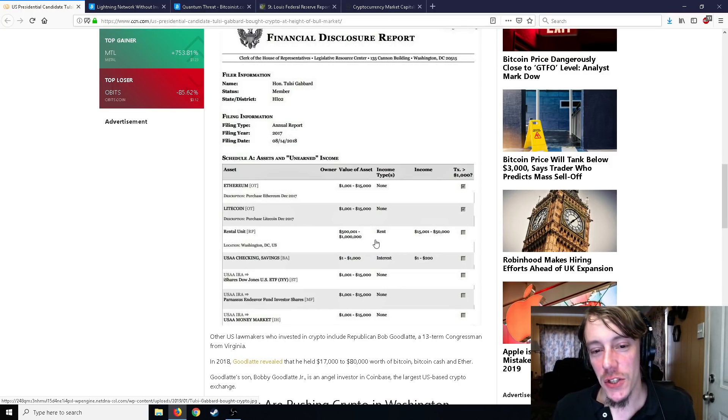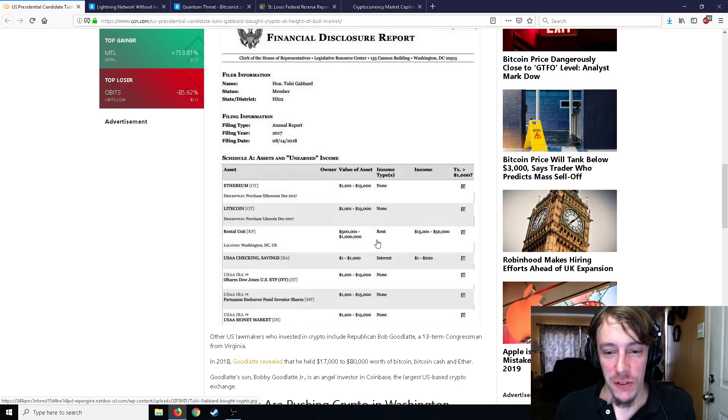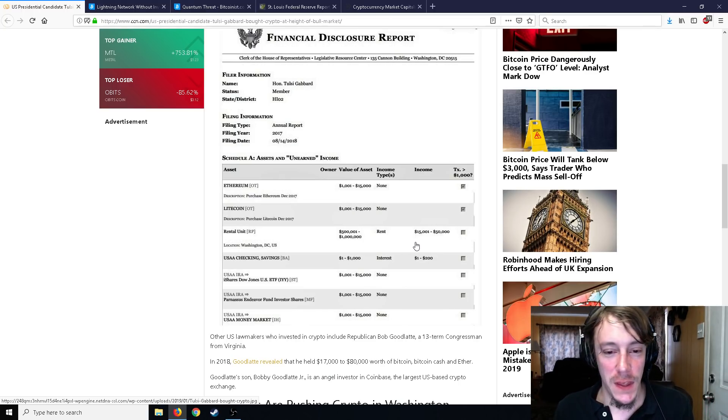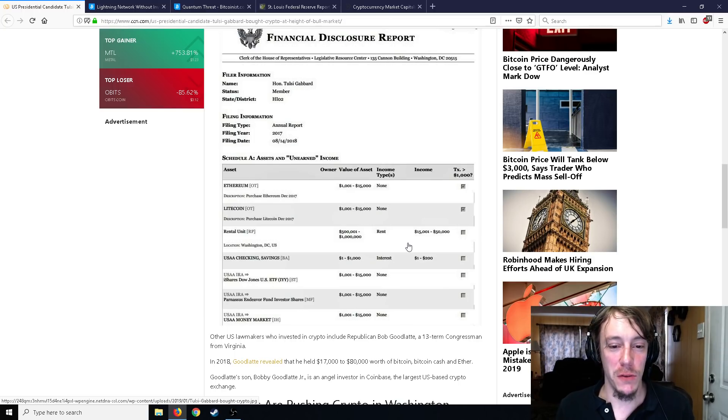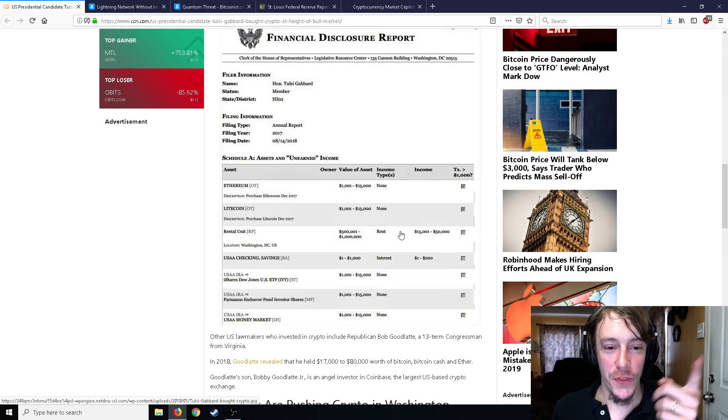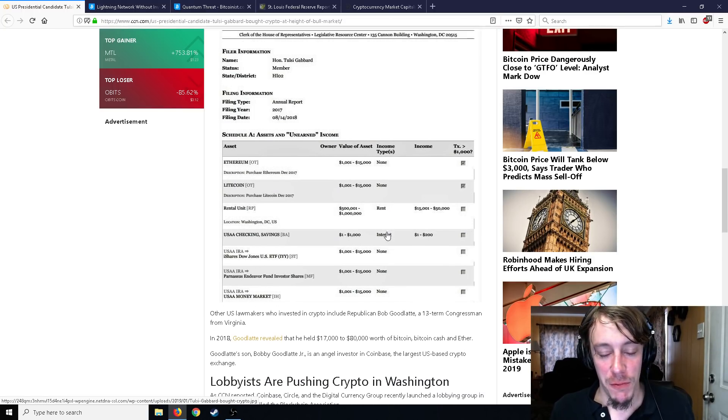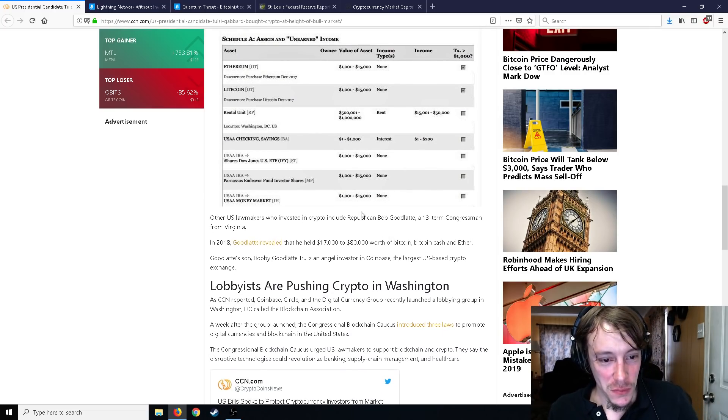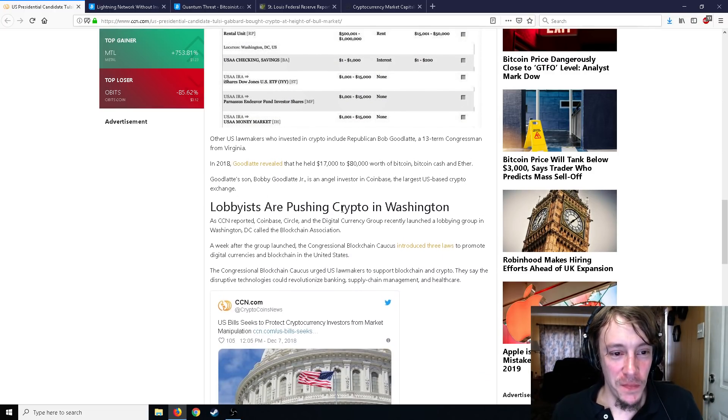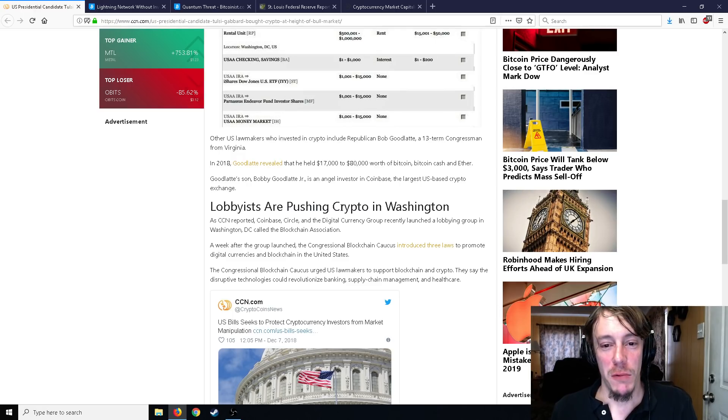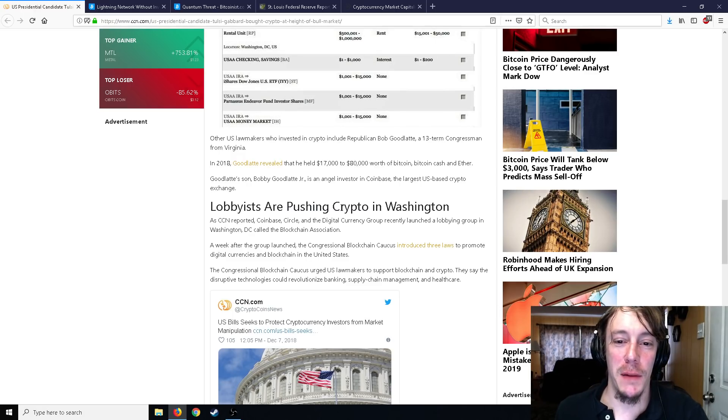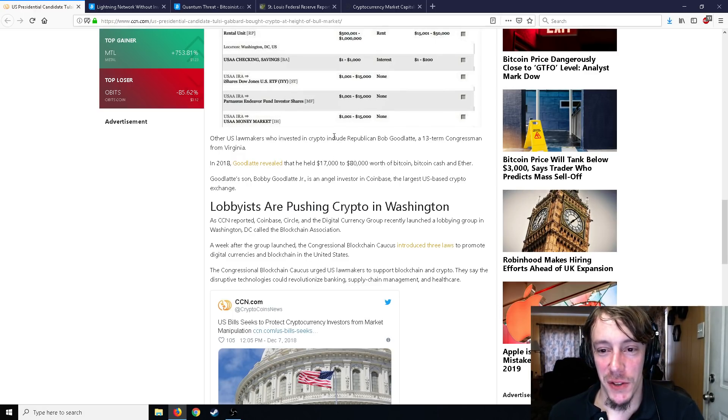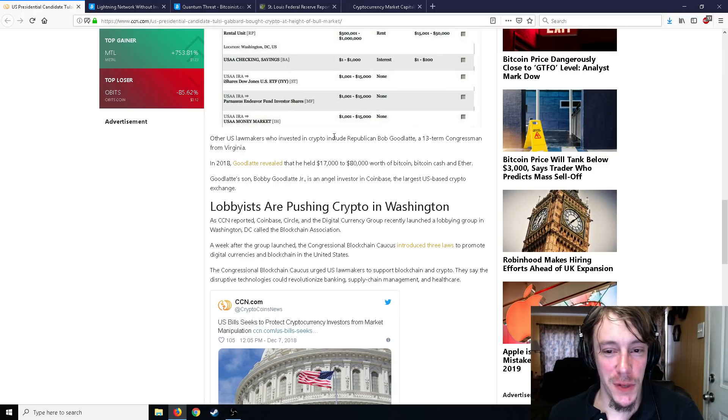You could see Ethereum, Litecoin. Just like a rental unit or something, a modest five hundred thousand and one dollars to a million dollars in rent, not a big deal, with an income of fifteen thousand one to fifty thousand. Oh, it's a rental unit that she's actually renting out. She only made fifteen thousand to fifty thousand dollars on a rental unit that's five hundred thousand. Oh good old senators renting things out.